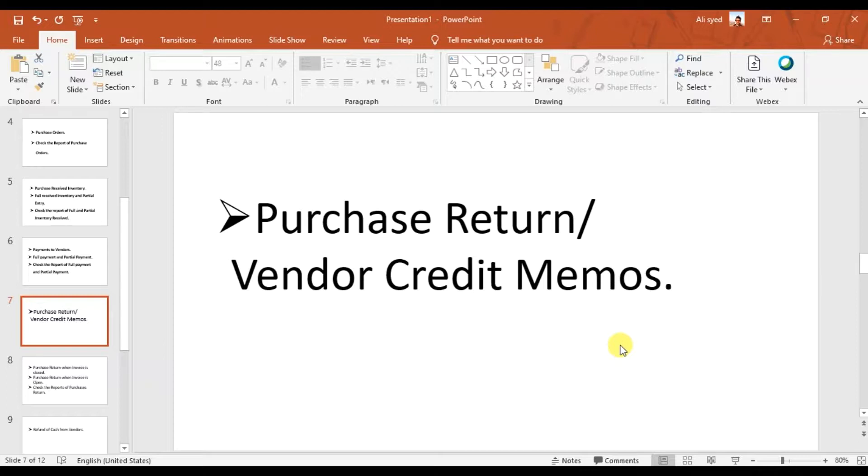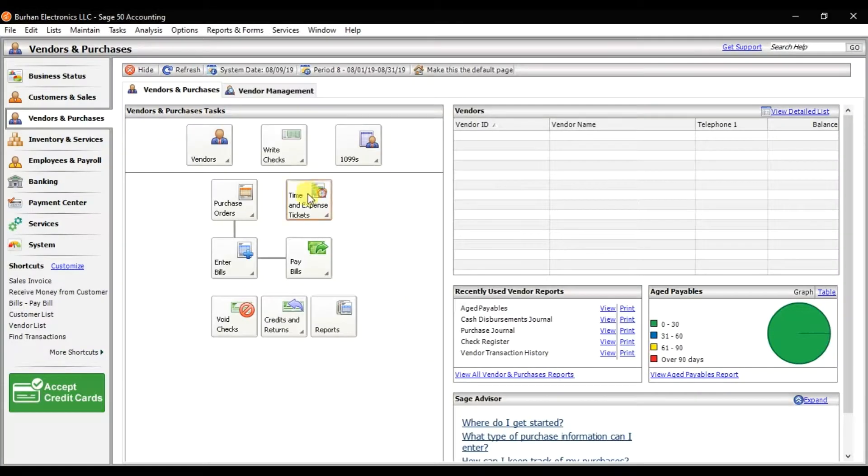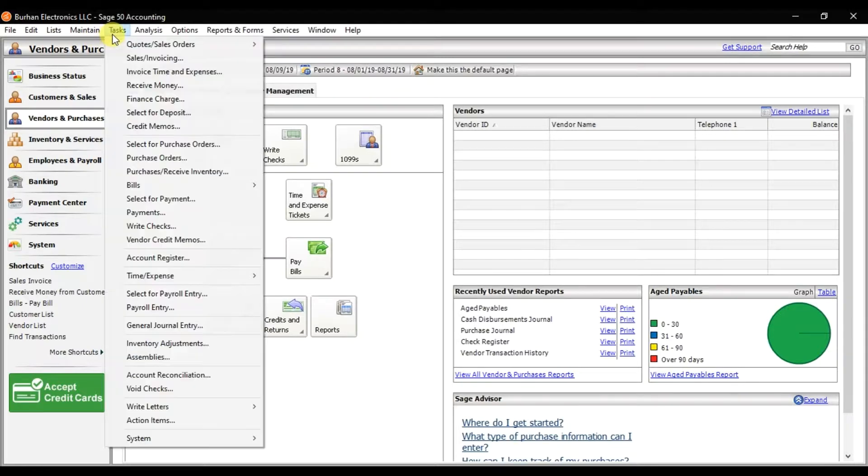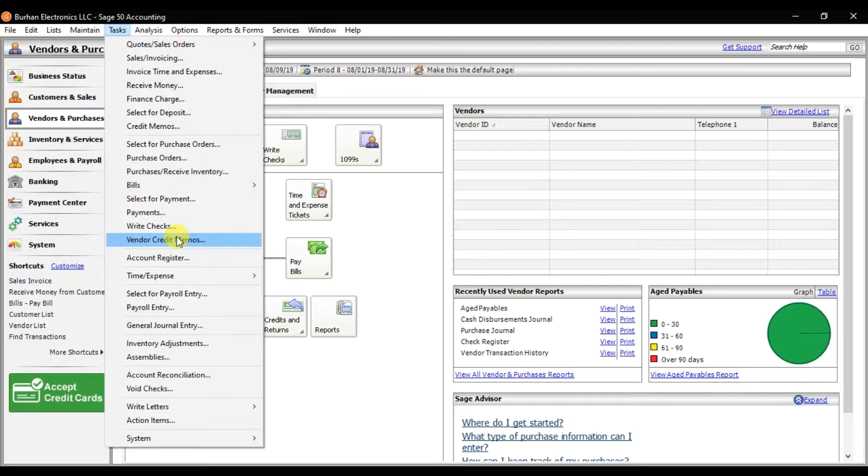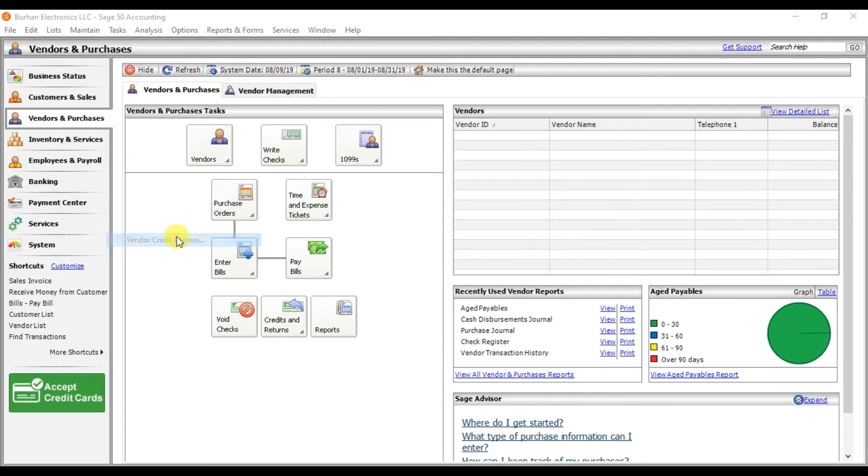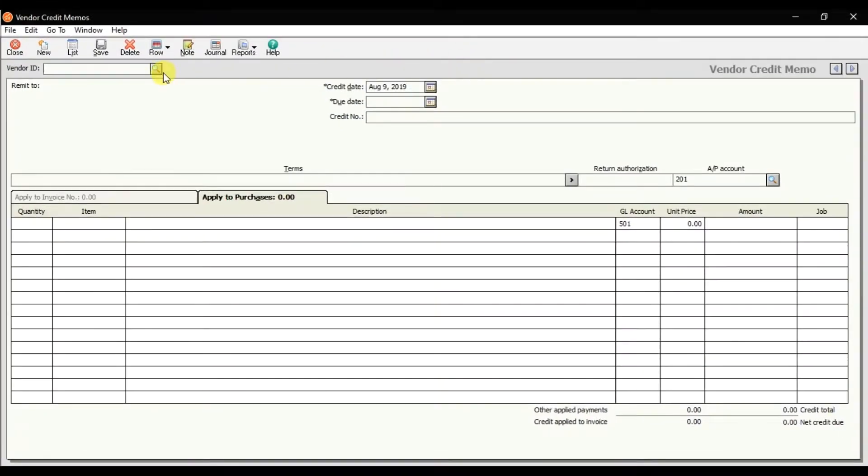To book that purchase return or vendor credit memo in Sage 50, the first step is you need to go to Tasks. In the Tasks menu, we have this option: Vendor Credit Memos. Maximize it.